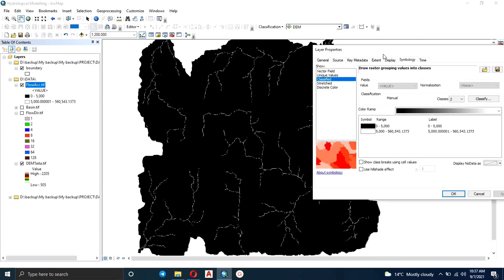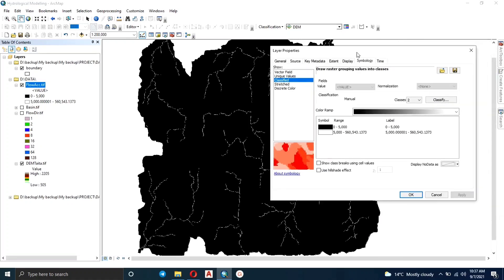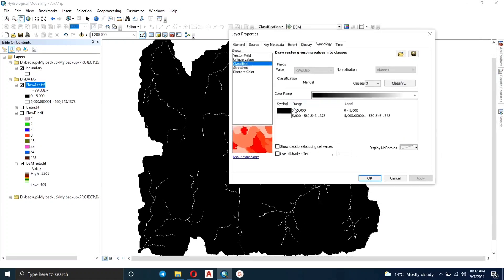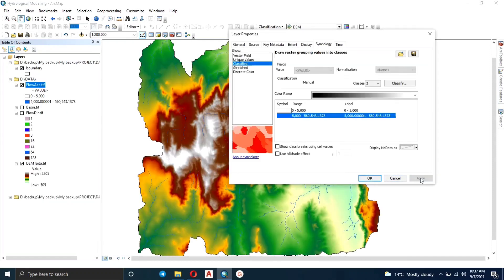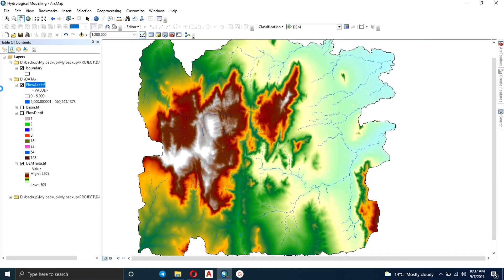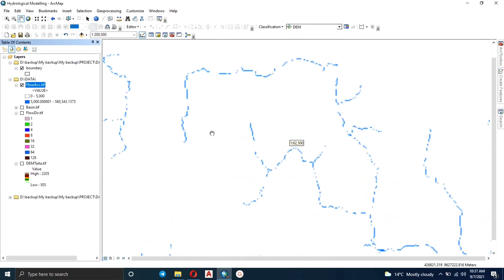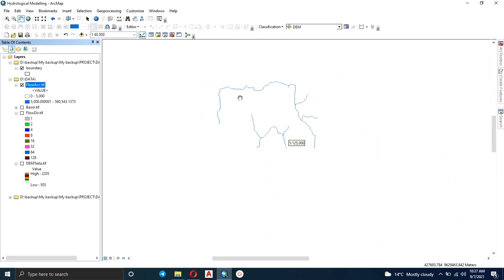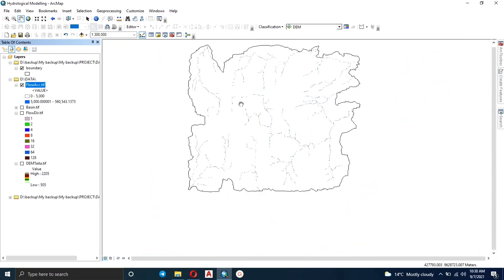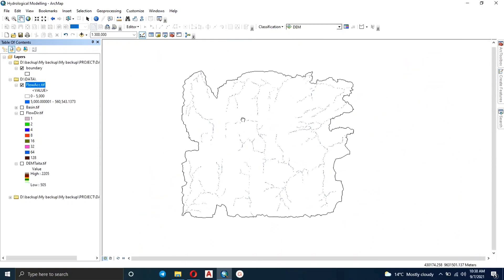Five thousand seems like the perfect value. We're actually interested more in the values that have five thousand and above. Let's visualize it — when you zoom in you can see that's the stream network. That's how our flow accumulation raster looks.